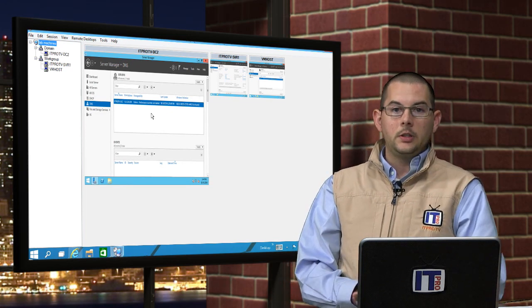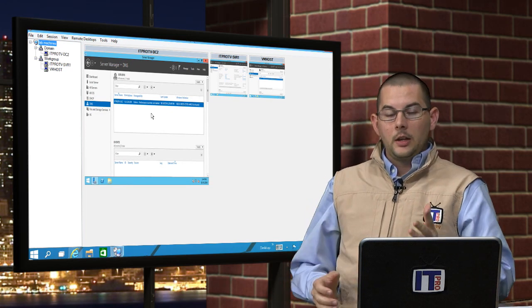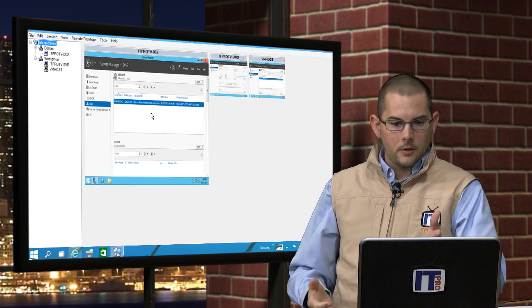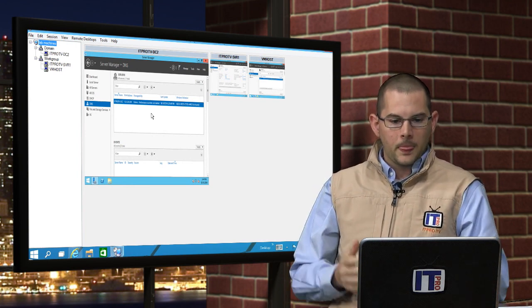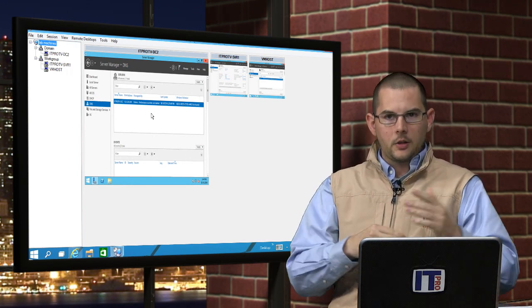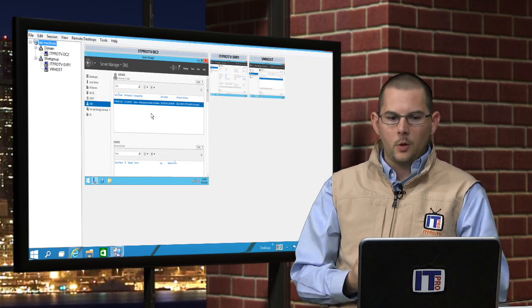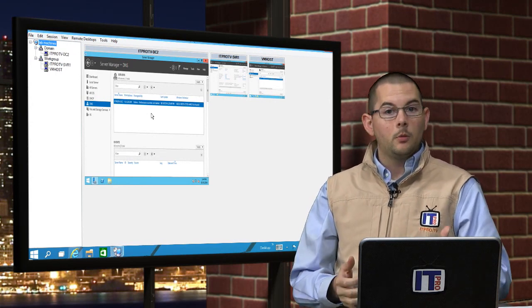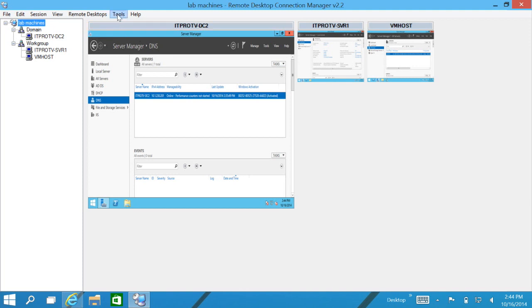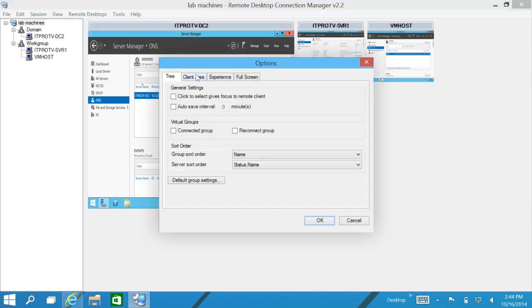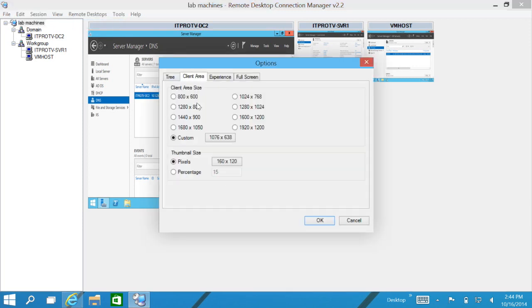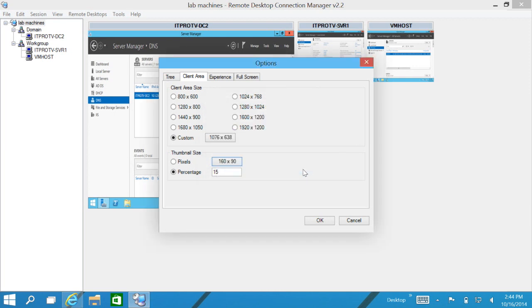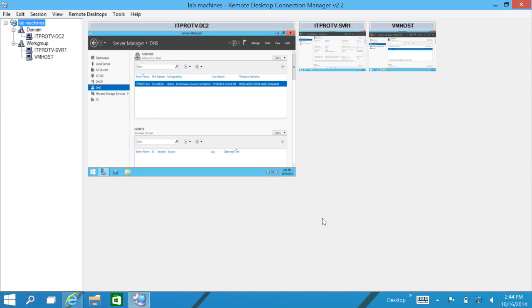We can change that. By going into tools and options, then in the client area on the pixels, we can click on this guy here and we can change its aspect ratio back to a 16 by 9 and click on OK. And OK again. So now it has adjusted the thumbnail size to the correct aspect ratio. So now it looks a little bit better to look at.